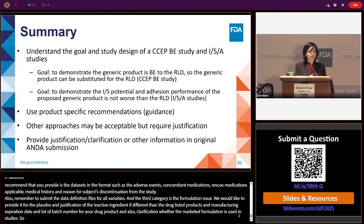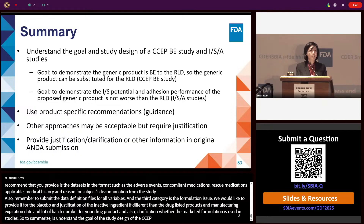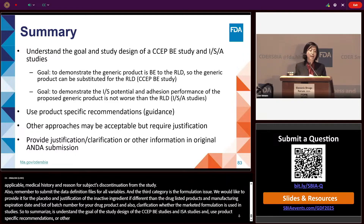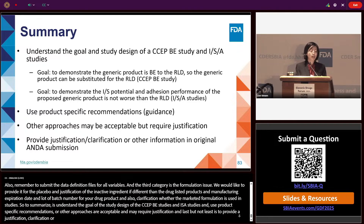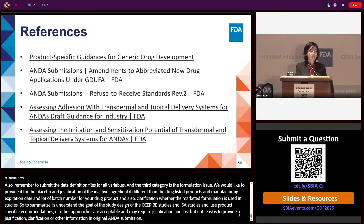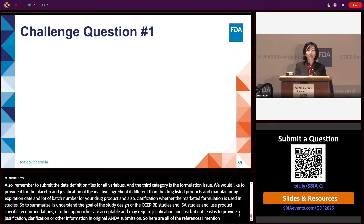To summarize: first, understand the goal and study design of the CCEPBE and ISA studies. Second, use the product-specific guidance recommendations. Third, other approaches may be acceptable but require justification. And last but not least, provide justification, clarification, or other information in the original ANDA submission. Here are all the references mentioned in this talk.